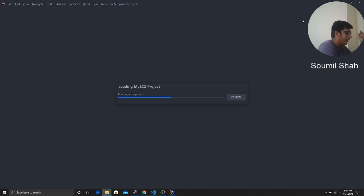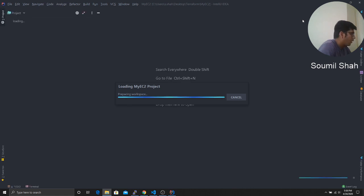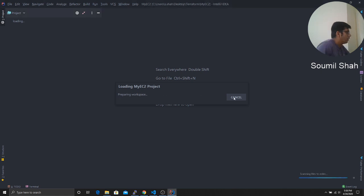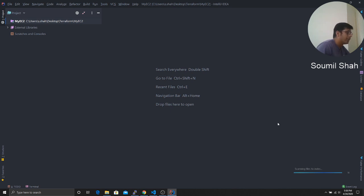So right now, IntelliJ is loading. Say close. So it's preparing your workspace. Now what you want to do is here, you want to open your terminal. First of all, your project is still being created. So kindly be patient.